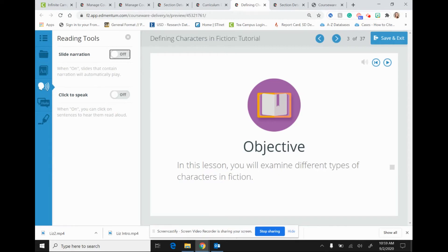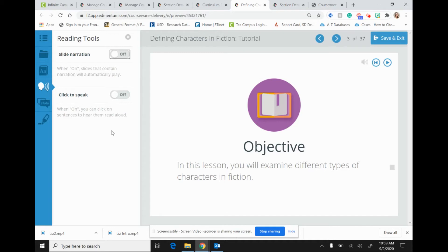What I am going to first look at here is slide narration. So with slide narration, when this is turned on, the text will automatically be read for students as they page through the tutorial. So let's take a look at what this looks like. We're going to go ahead and turn on the slide narration.